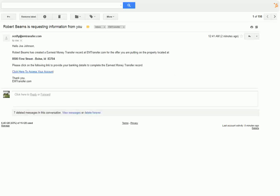After you set up the earnest money transfer record for your buyer, we will send them an email letting them know that we need their bank information. In this email, they can click on this link.